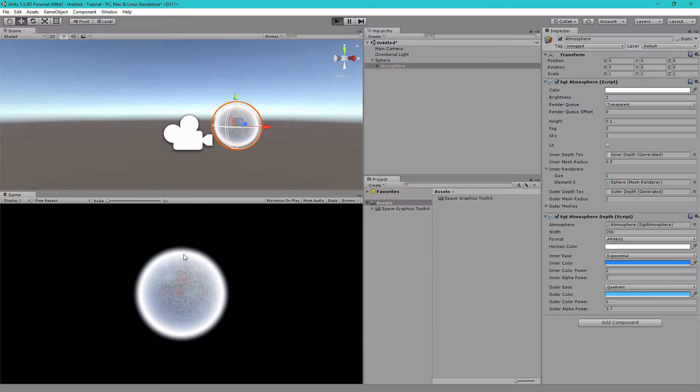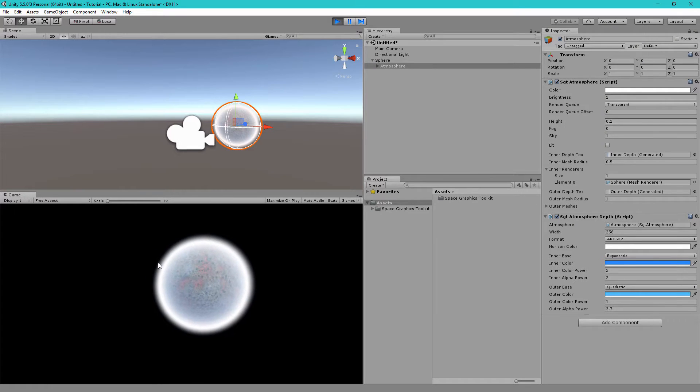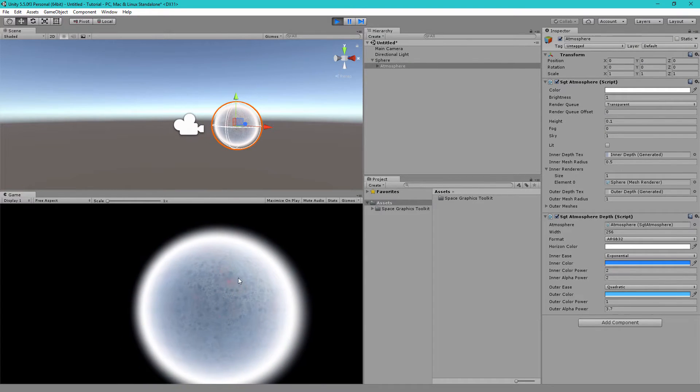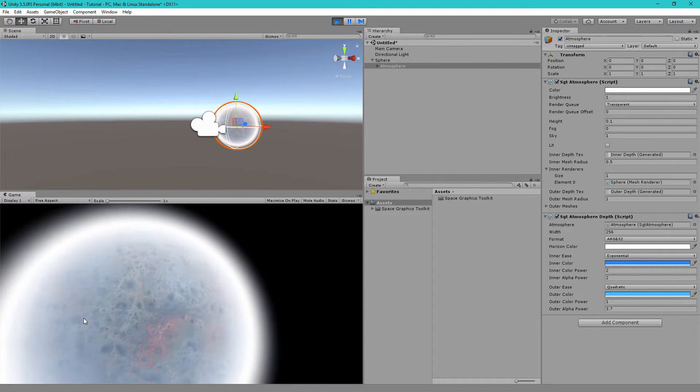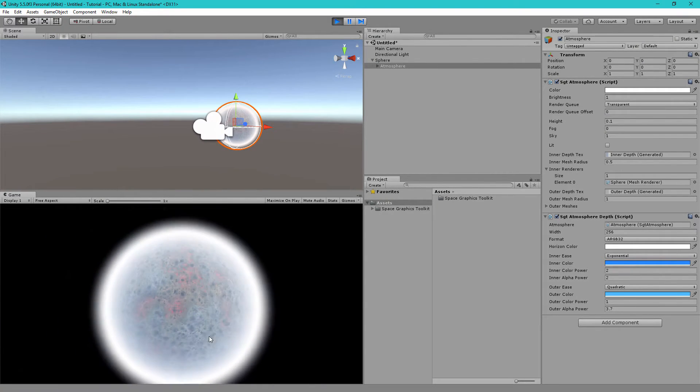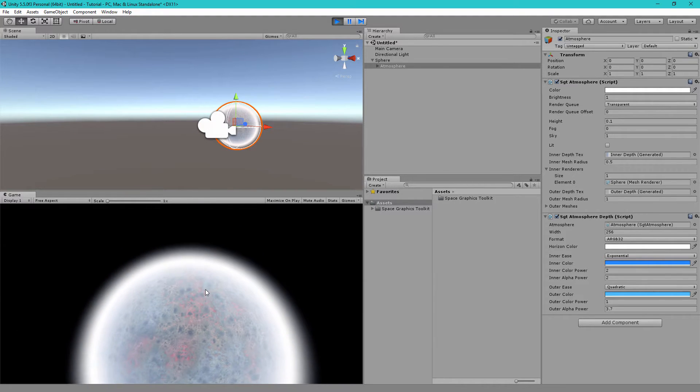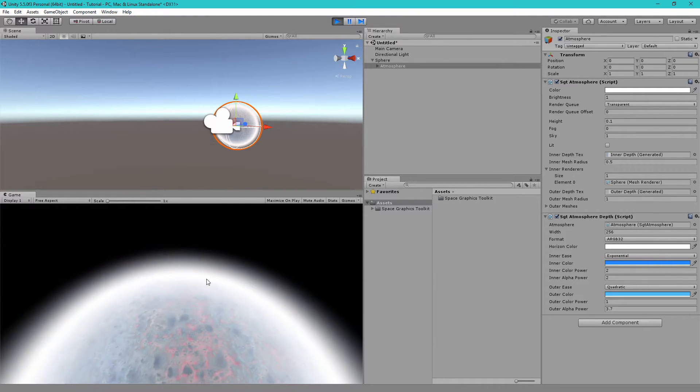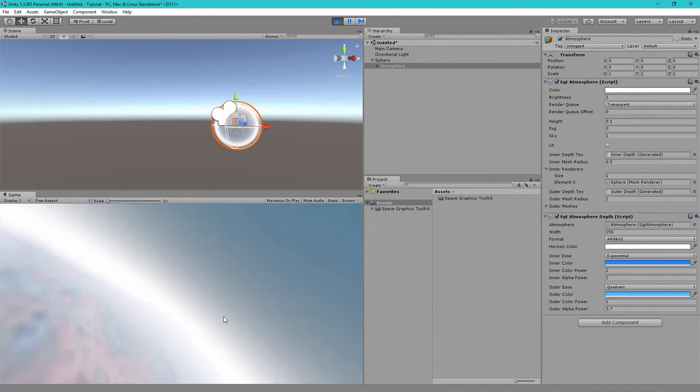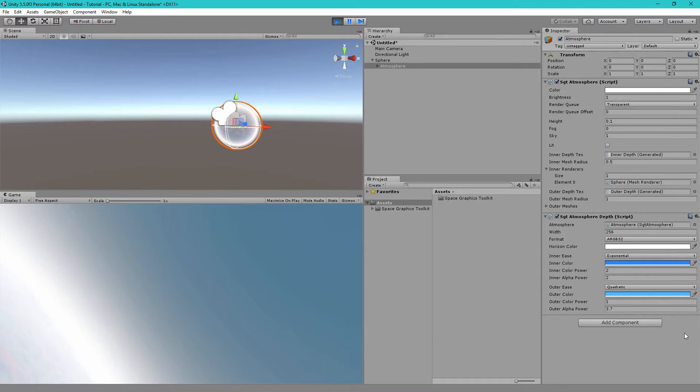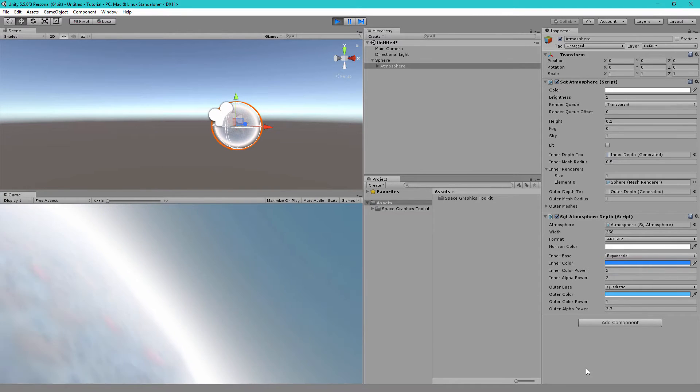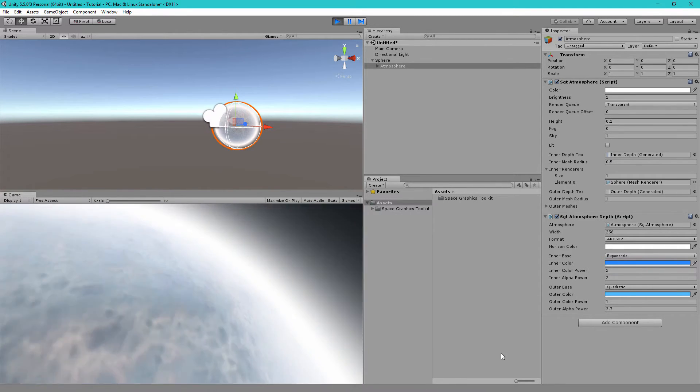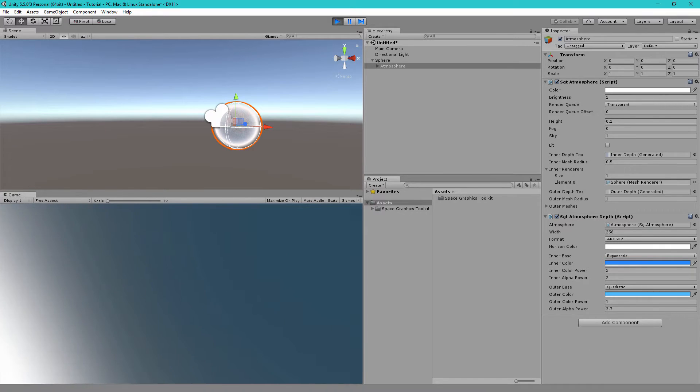Now, if we hit Play and move the camera around, you'll see we have a volumetric haze around our planet. And this is fully volumetric, which means our camera can move within the volume of the atmosphere and seamlessly transition from space to the surface.